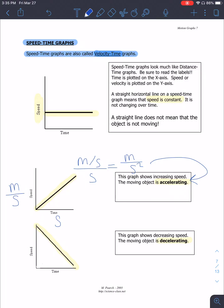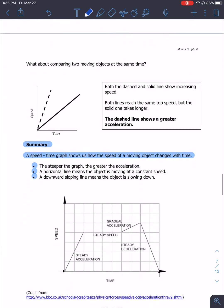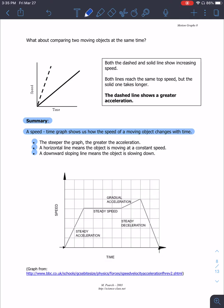It is okay if the acceleration value is negative — that just means it is deceleration. The graphs also show what it looks like if something is accelerating faster or slower: a greater slope means faster acceleration, and a lesser slope means slower acceleration.